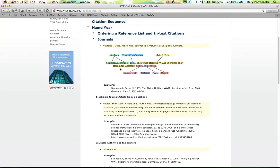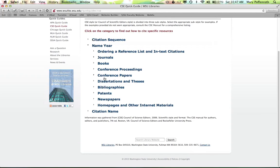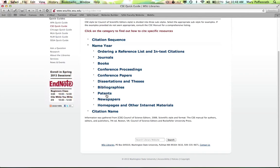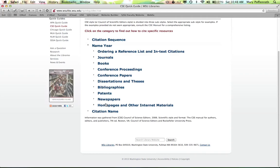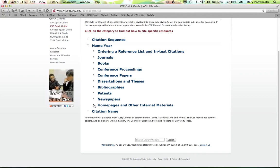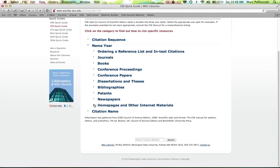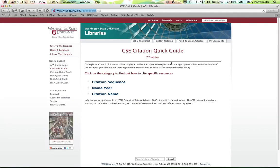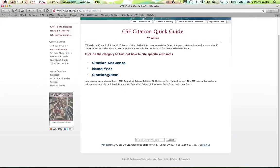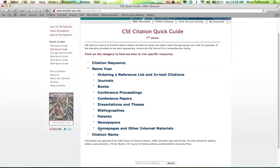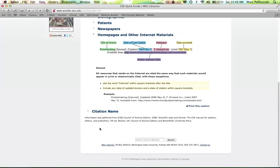If you are using a web reference and reputable websites—again, journals are not websites. So if you're getting it from JSTOR or Science Direct, it is not considered a website even though you are technically online. So let's take a look at our homepages and other internet materials on how to cite this within our papers. It doesn't seem to be wanting to engage for me. Let's try that one more time. Okay. If the website does that to you, just go ahead and refresh your browser and then click on the next hyperlink.